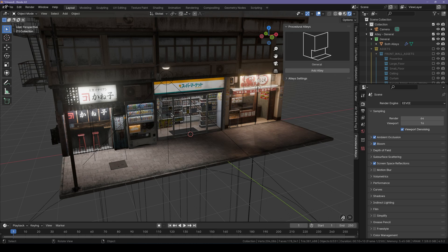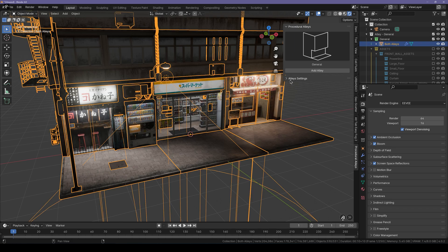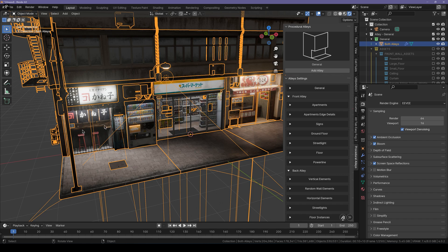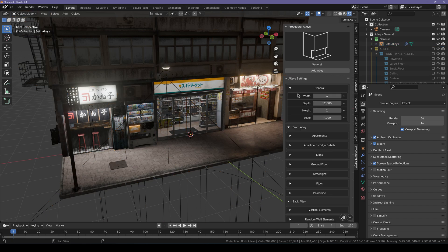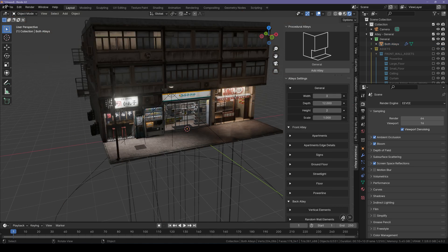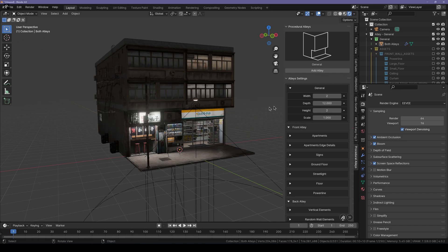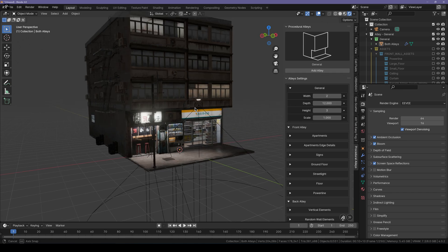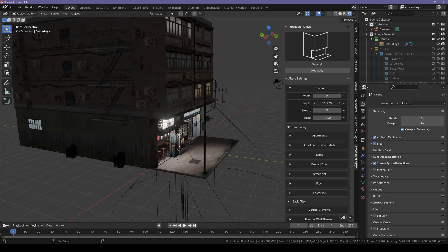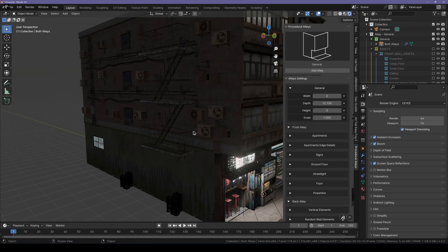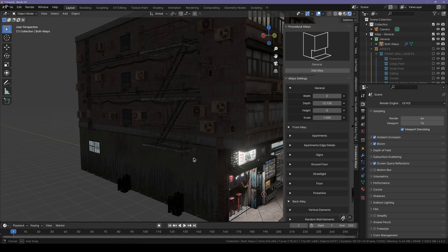The way we customize it is extremely simple too. You simply have to select it and click this Alleys Settings icon, and you'll get a bunch of different settings you can play around with. First of all, we have the General setting which includes the width, the floor count, and the depth of the alleys.